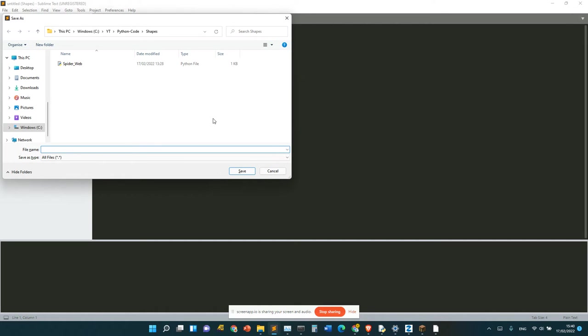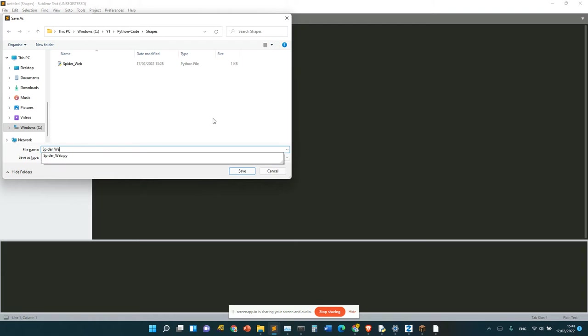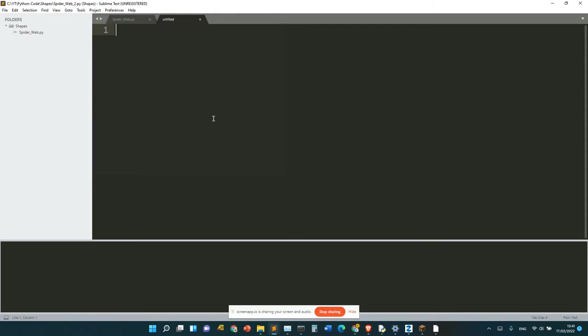Let's make spiderweb 2.py and import the turtle as usual.